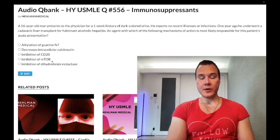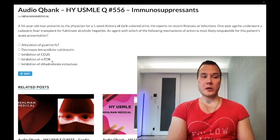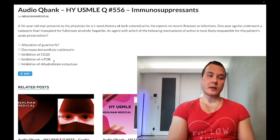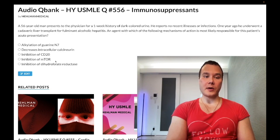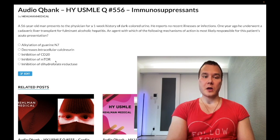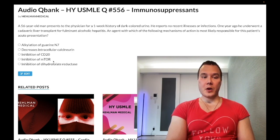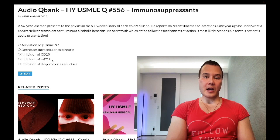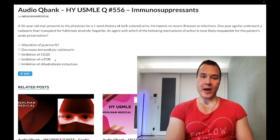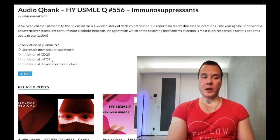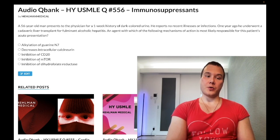Choice D, inhibition of mTOR — wrong answer. This refers to sirolimus. Sirolimus does not decrease intracellular calcineurin. The net effect of sirolimus is decreased responsiveness to interleukin-2, which means decreased T-cell response. The most important side effect is actually a negative: it does not cause nephrotoxicity. It can cause dyslipidemia as well as diabetes, but the key point is that sirolimus is not nephrotoxic.